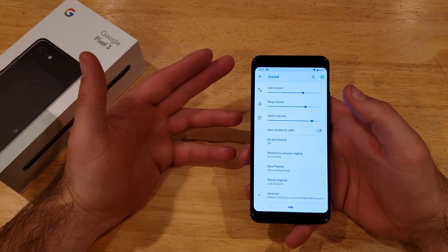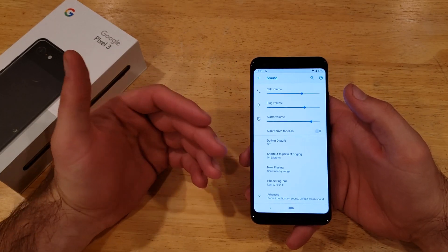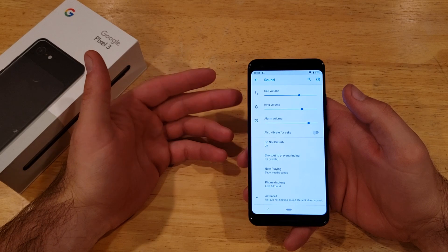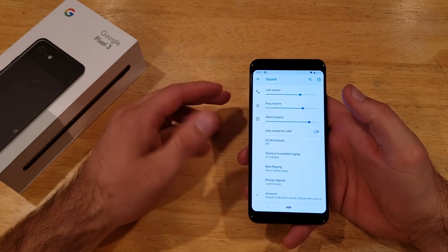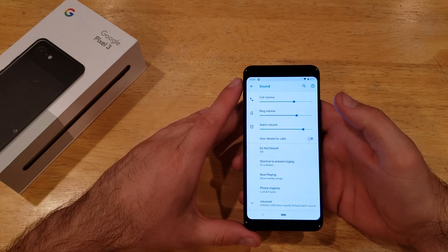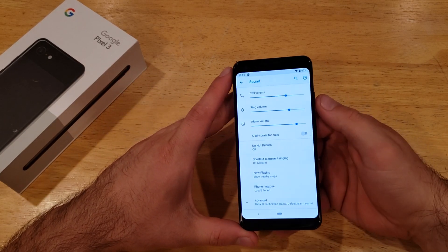If for whatever reason you get a call and it's still not the one you selected, just try to power off your phone and turn it back on. So that is how to change the ringtone on a Google Pixel 3.